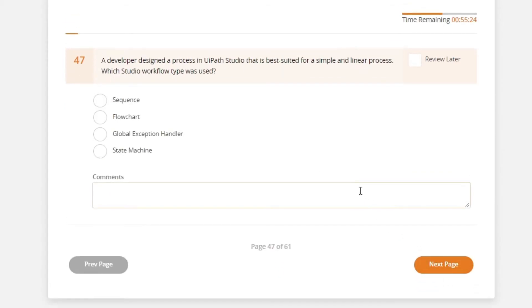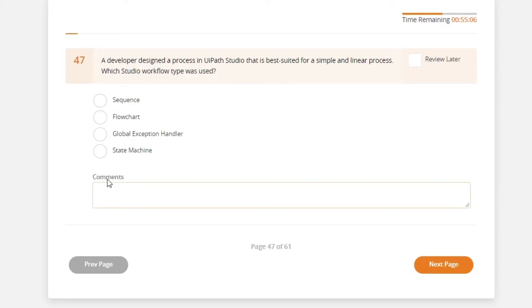A developer designed a process in UiPath Studio that is best suited for a simple and linear process. Which Studio workflow type was used? Global exception handler, this is used for handling exceptions, so probably not this one.